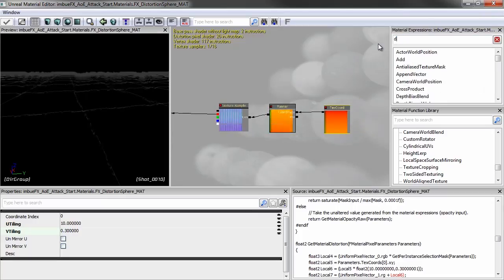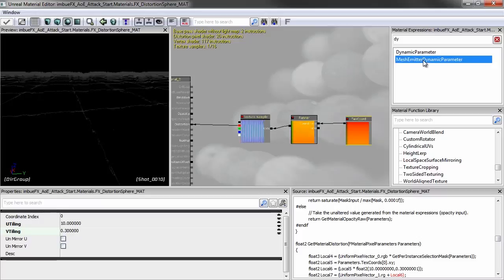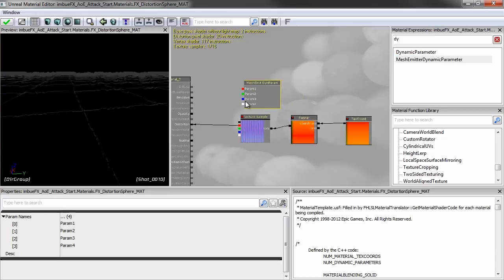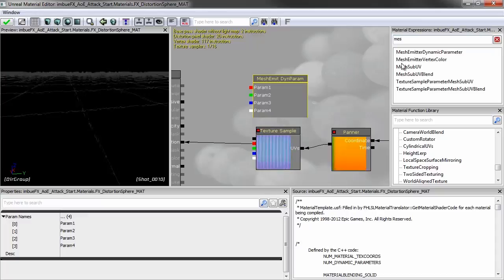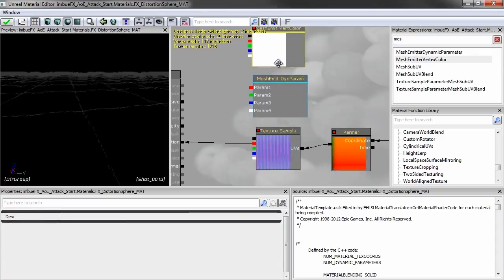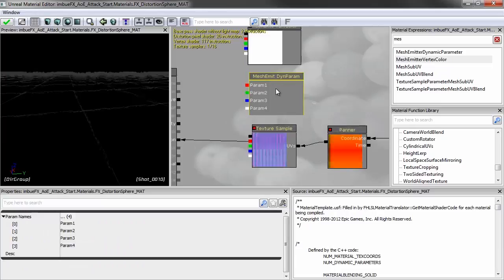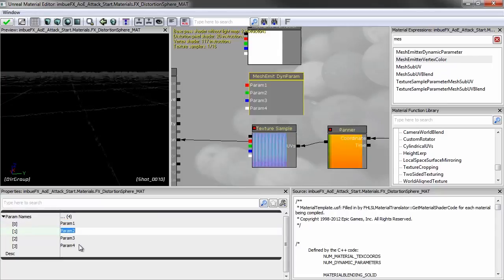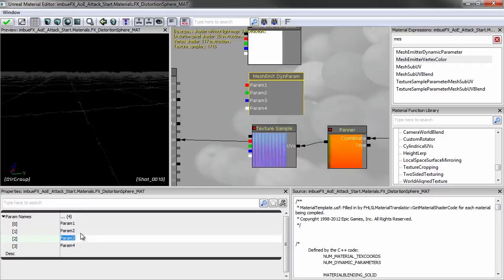Inside the material, add a Dynamic Parameter node. There are two versions — one for regular particles and one for mesh particles. Since we're emitting a mesh sphere, you must use the mesh particle version, otherwise you'll be really frustrated when nothing changes. It looks very similar to a Mesh Emit Vert Color node, with four outputs: Red, Green, Blue, and Alpha — but without a combined RGB output. You can also enter custom parameter names for organization.